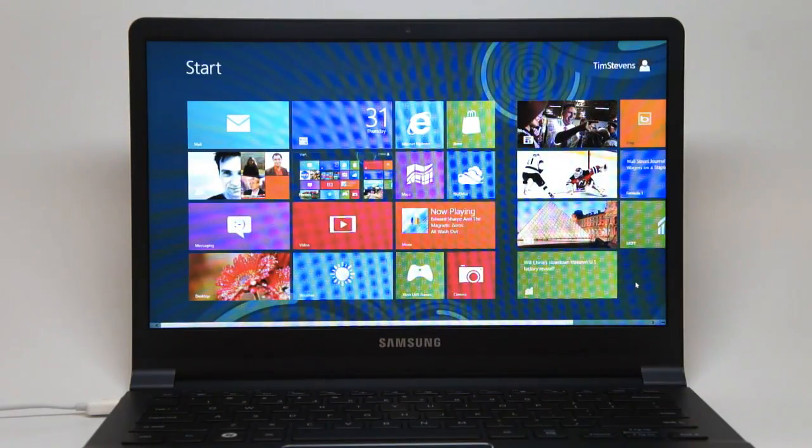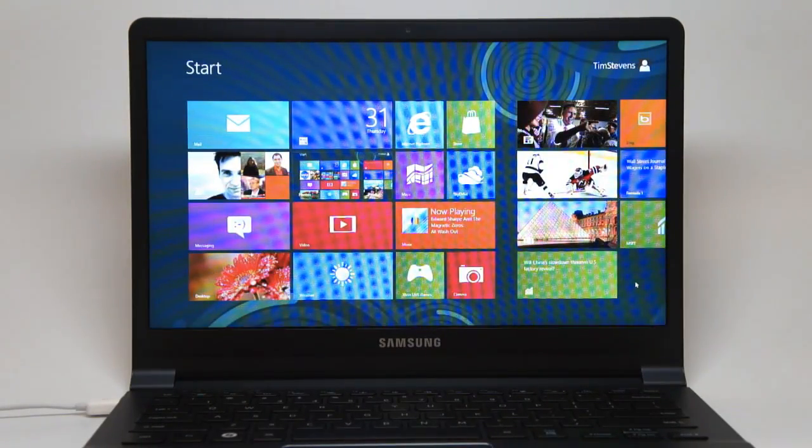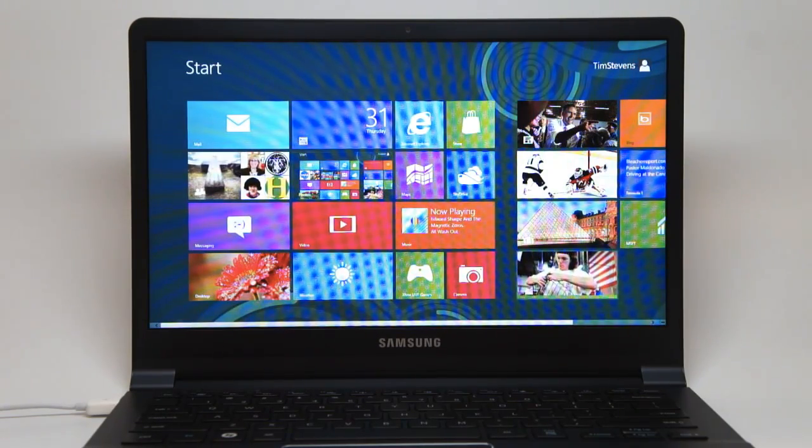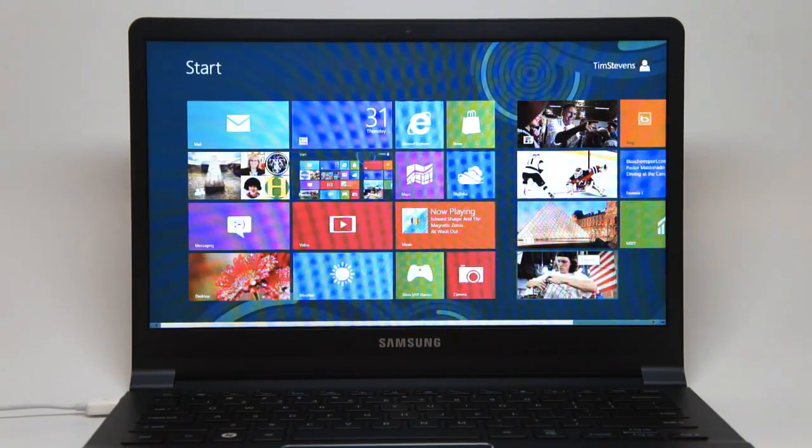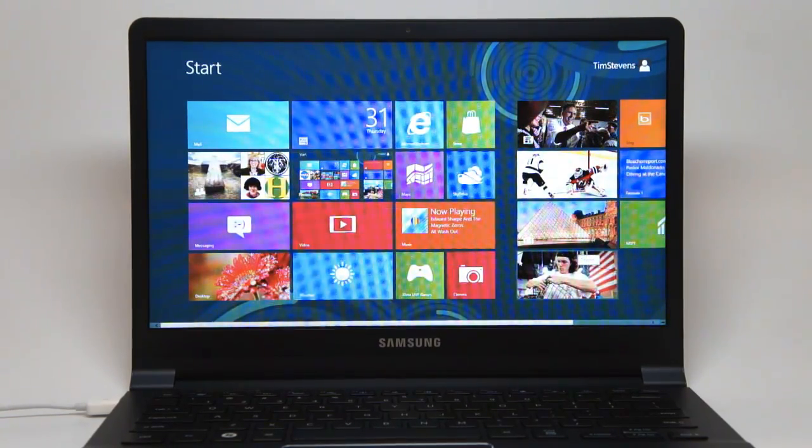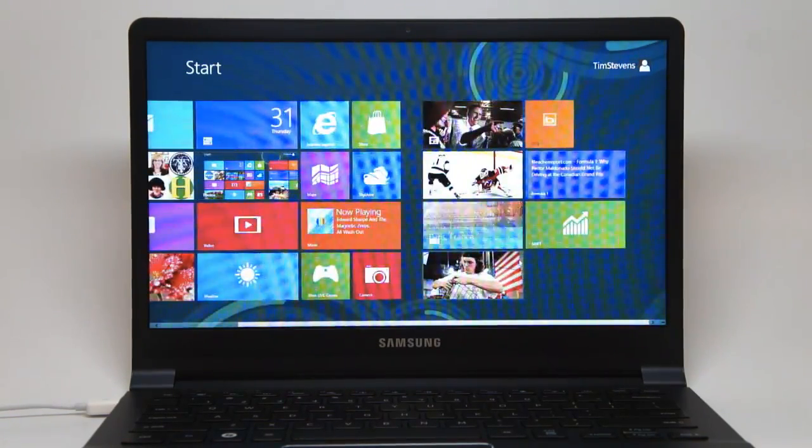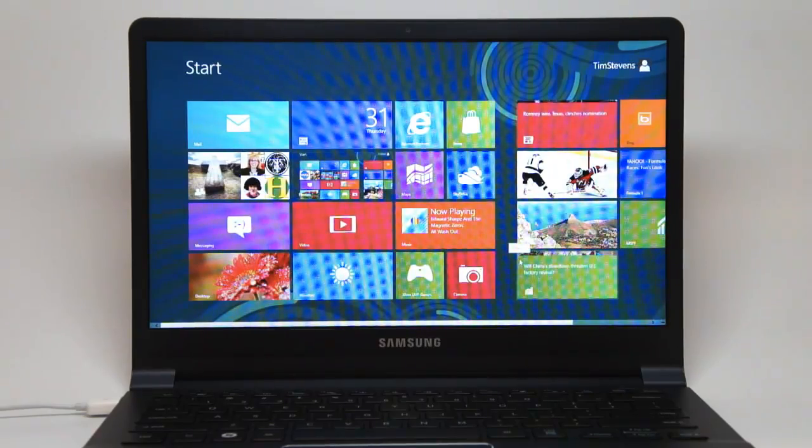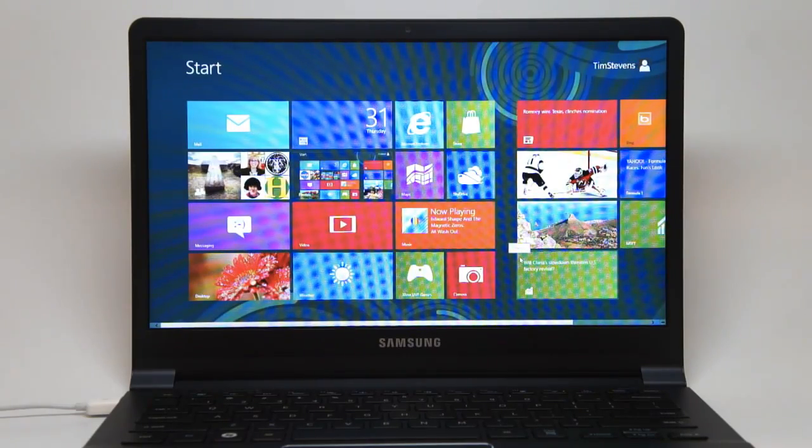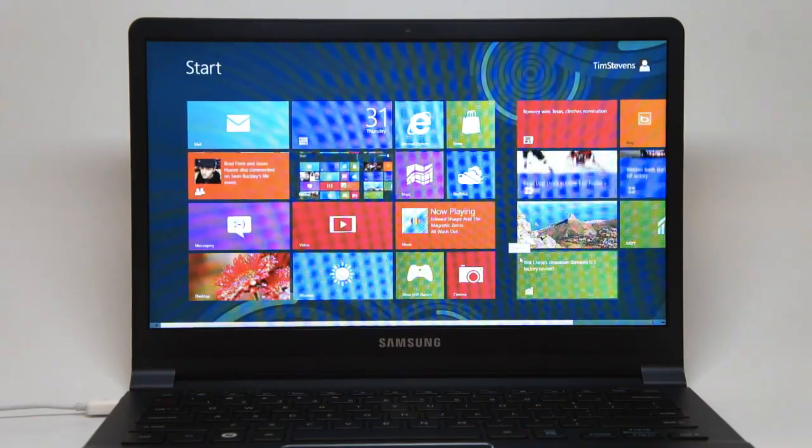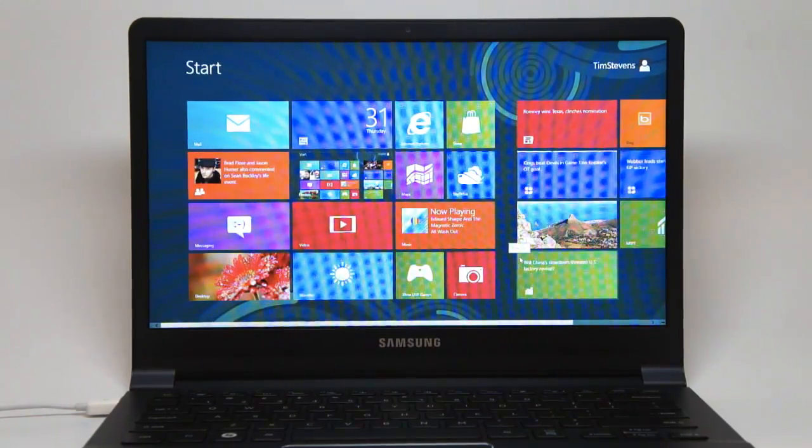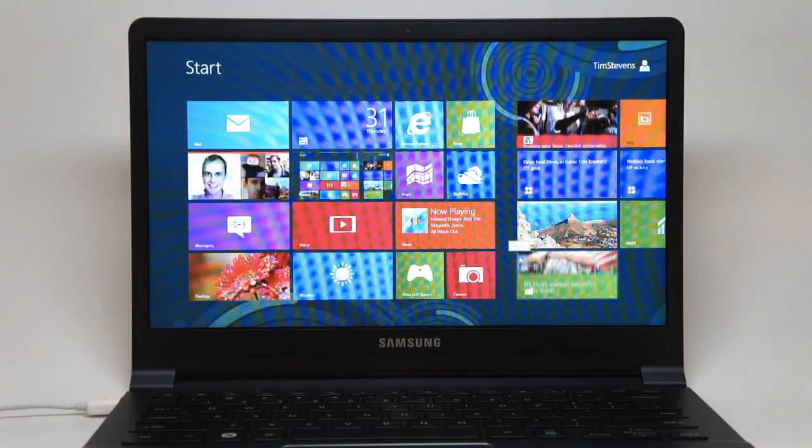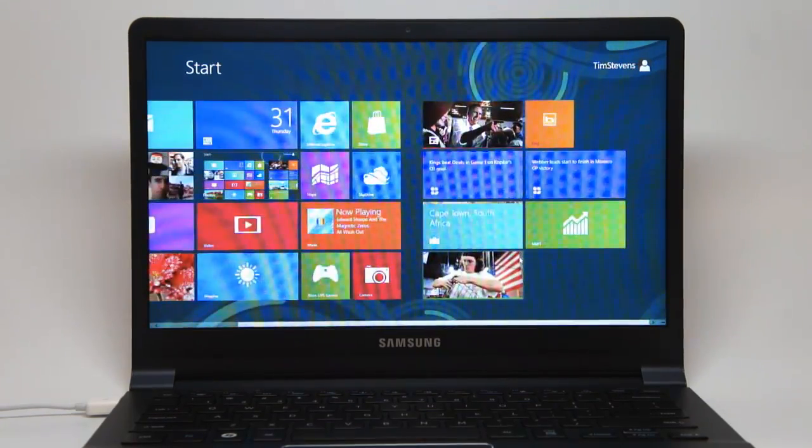Hi, everybody. It's Tim with Engadget. We wanted to give you a look at the release preview of Windows 8. This is the latest and greatest version of Windows 8 that we have yet seen, but ultimately, as you can see, nothing has changed that dramatically from the consumer preview that we looked at a few months ago, but there are some new additions that we wanted to walk you through.